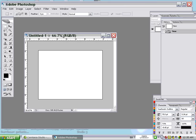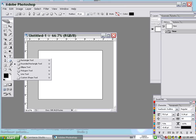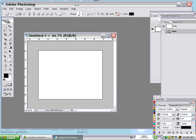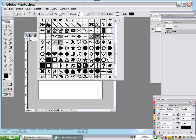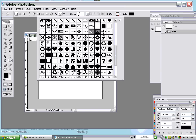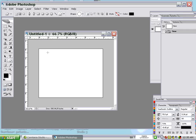We start with the custom shape tool. Choose the custom shape tool, and for the shape, we choose this one — it is the circle theme frame. Click on it.